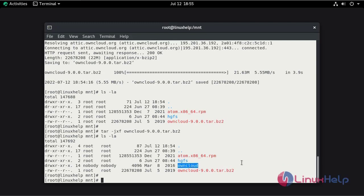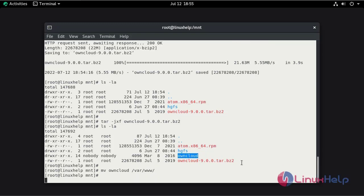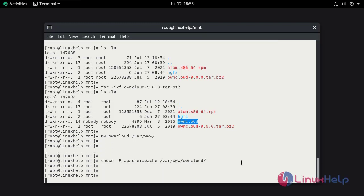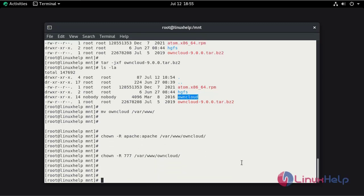Now move the file to the Apache root directory. Now change the ownership permission. Now change the permission. Now create the virtual host.